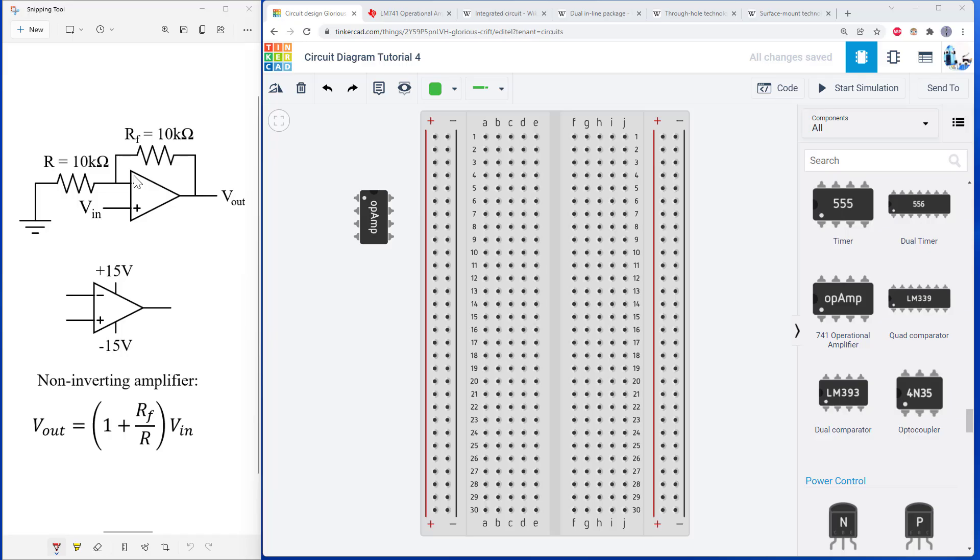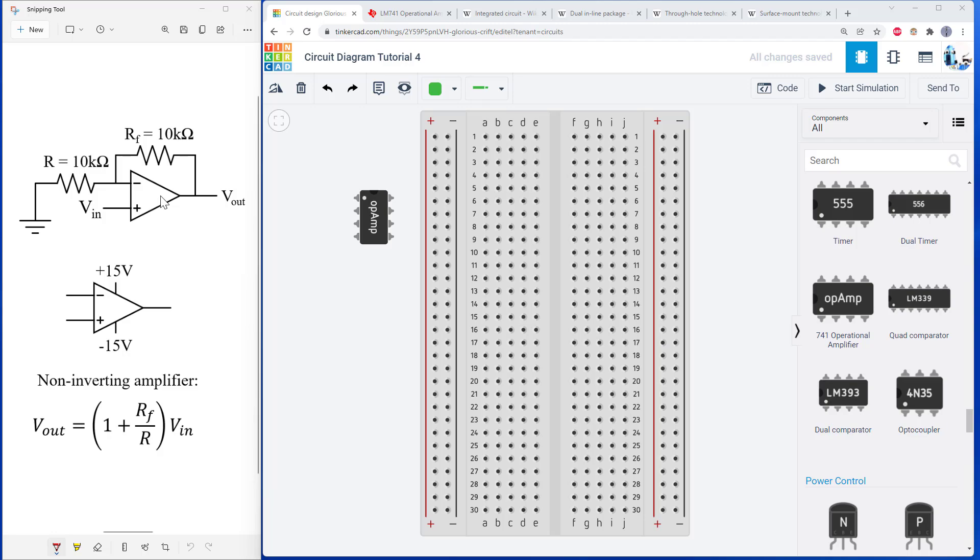Let's start by talking about the op amp symbol and what exactly all of the connections are. The basic op amp symbol only shows three connections. We have two inputs, the negative and positive input. You may also hear these referred to as the inverting and non-inverting input. And then we have one output.